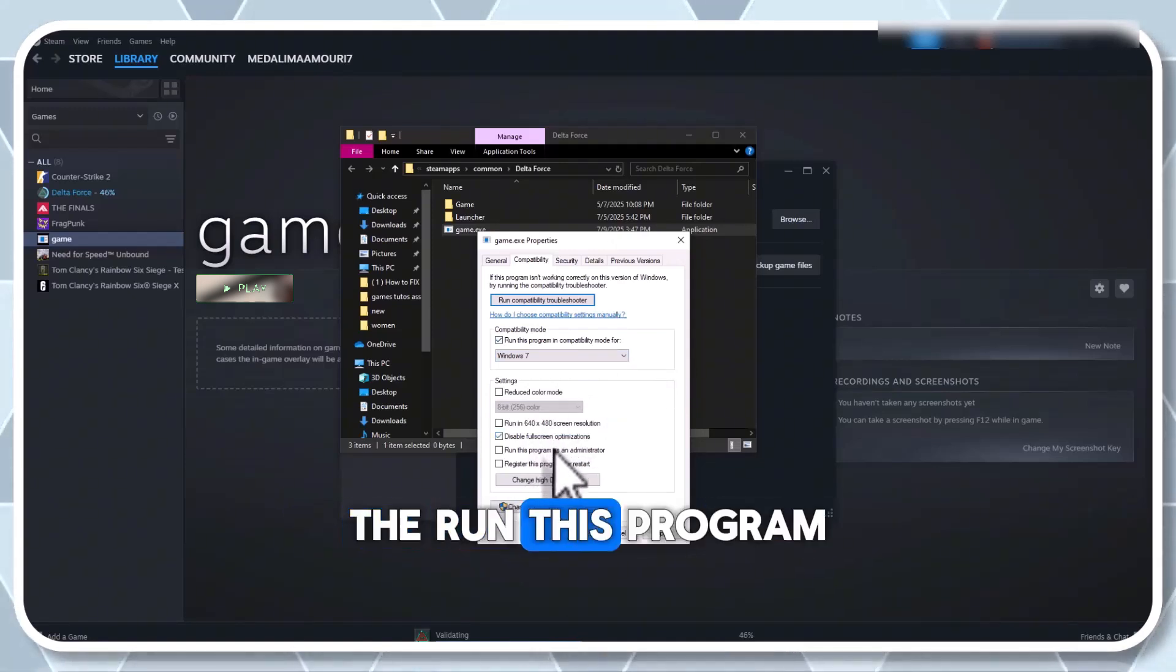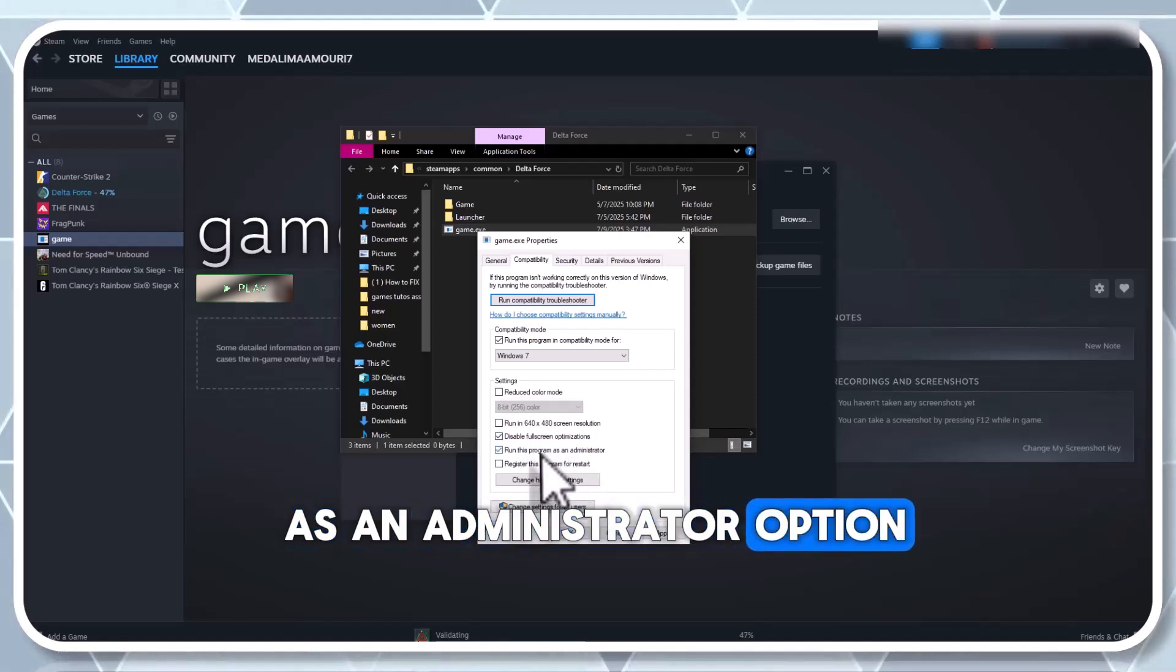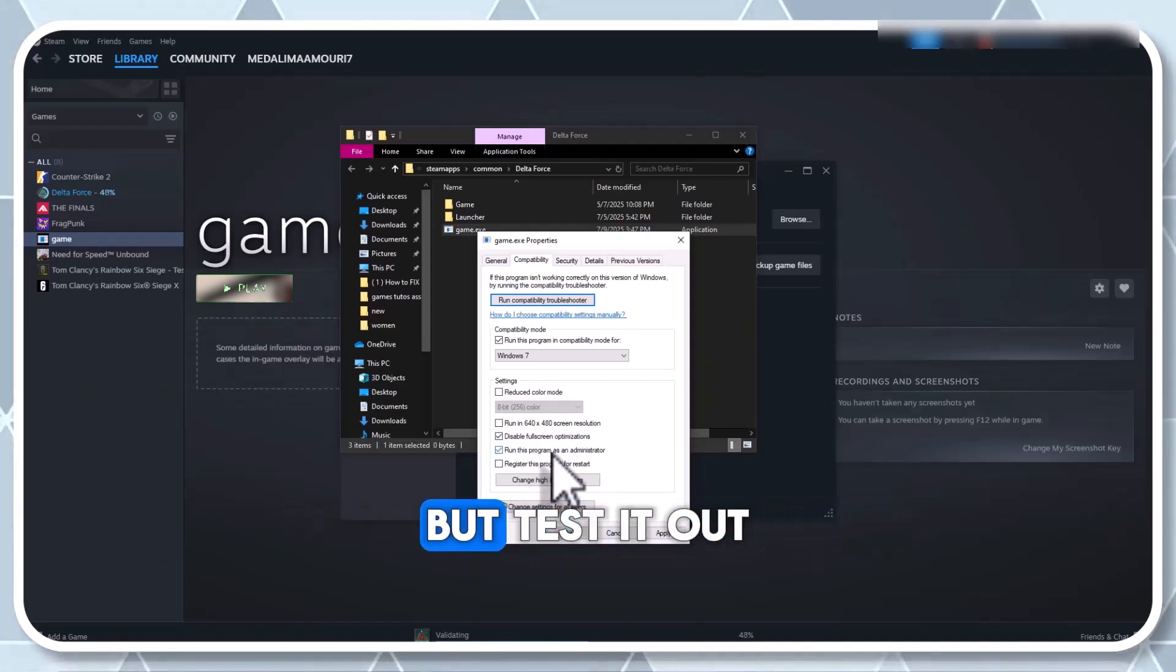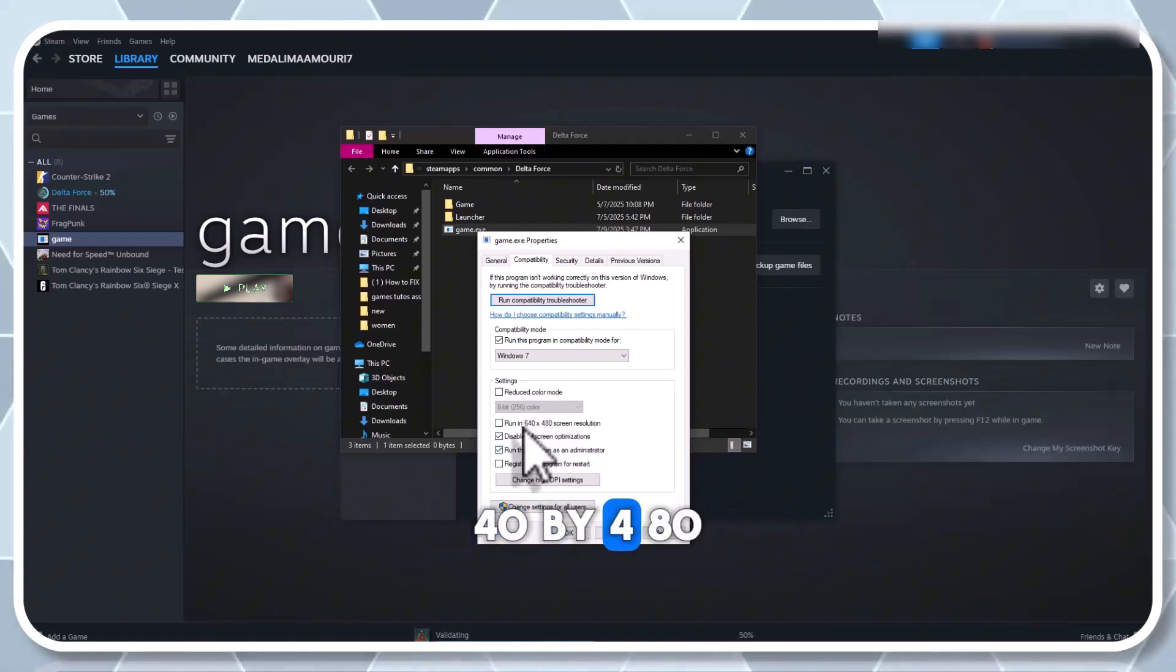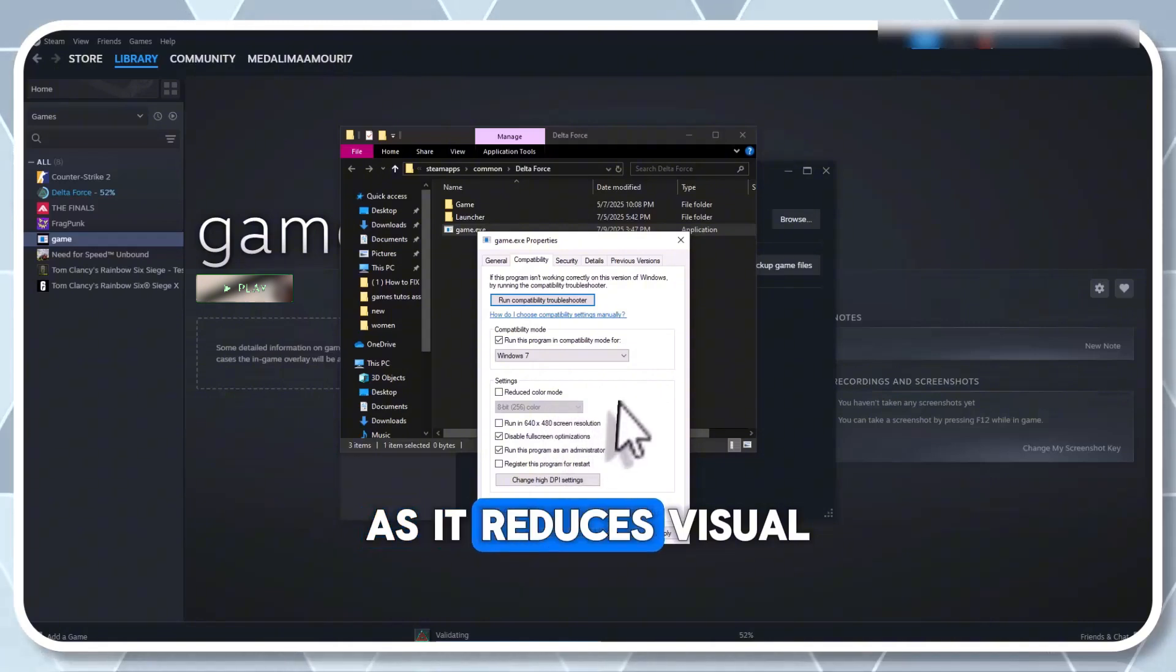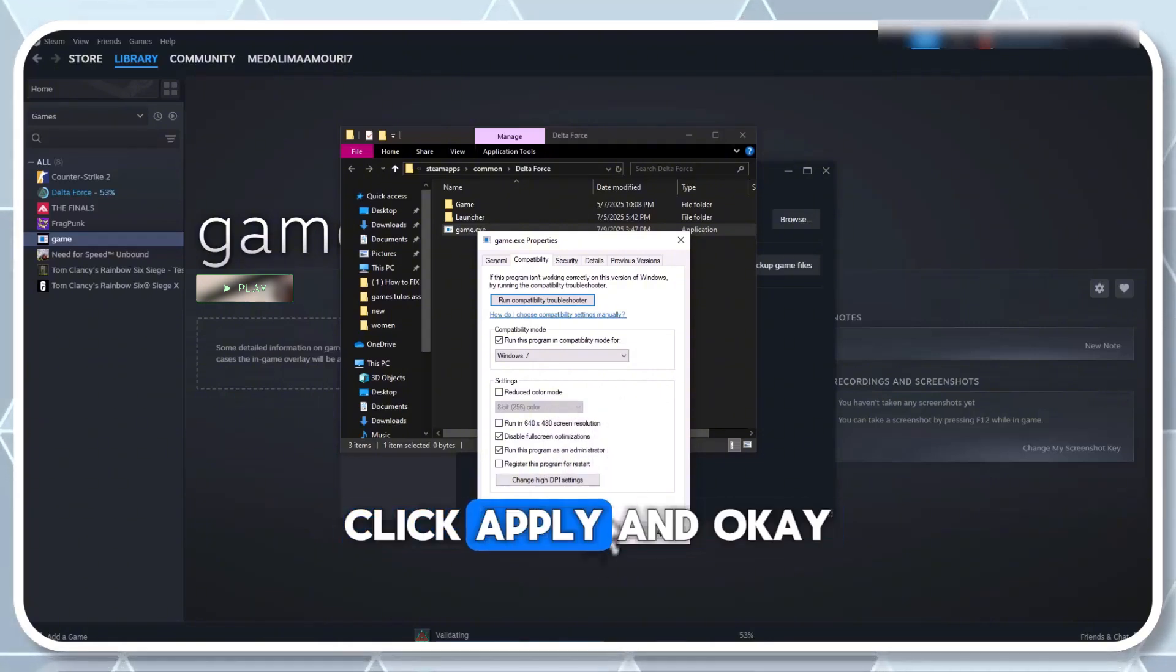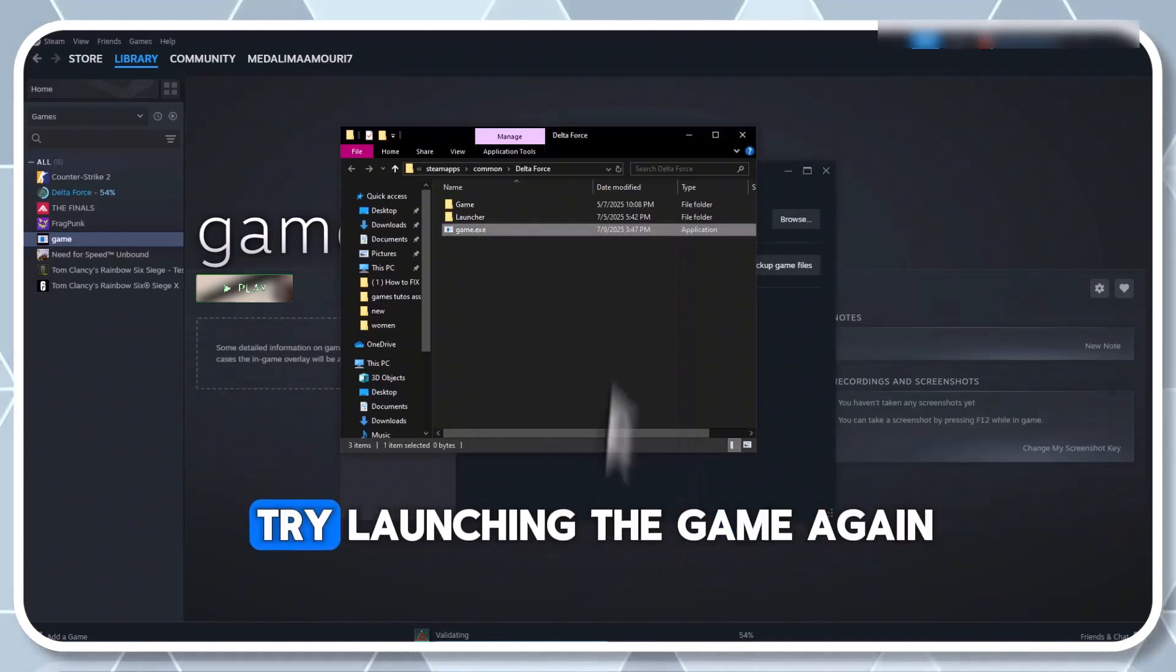The run this program as an administrator option can sometimes cause issues, but test it out. Only use run in 640 by 480 resolution as a last resort, as it reduces visual quality significantly. Click apply and okay. Try launching the game again.